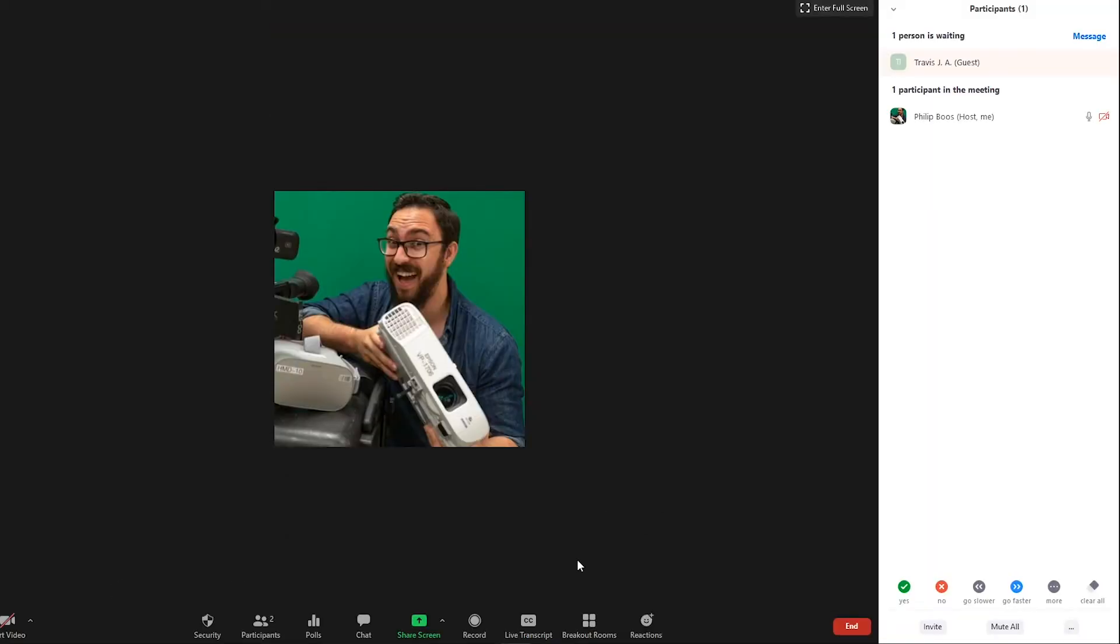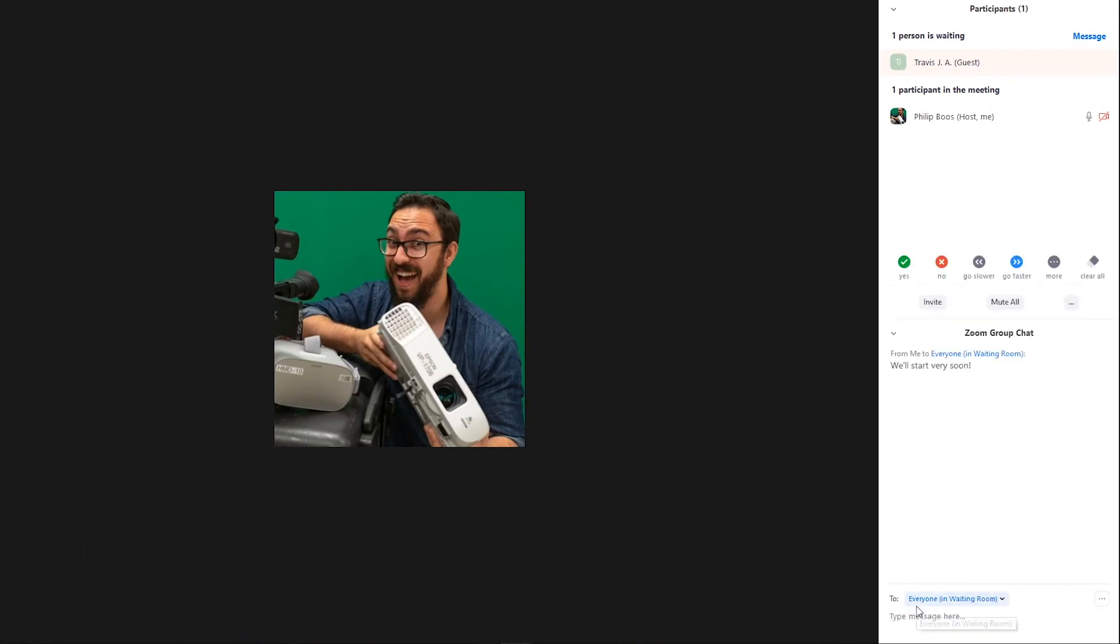You can see waiting room participants at any time by clicking on the Manage Participants icon. After clicking Admit, the participant will join the meeting.